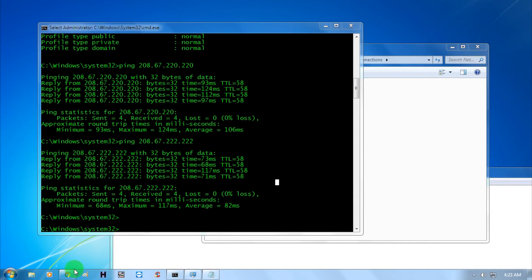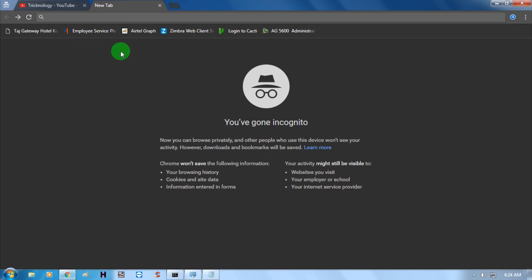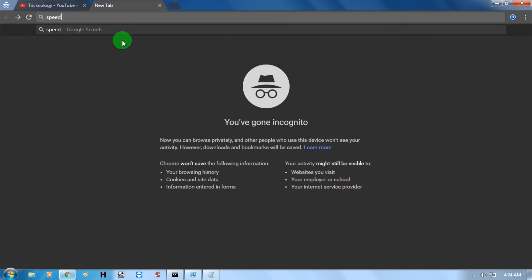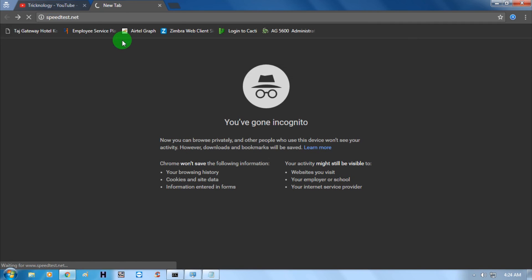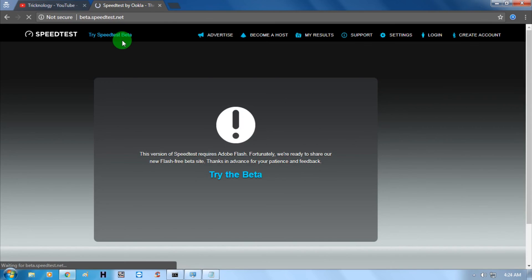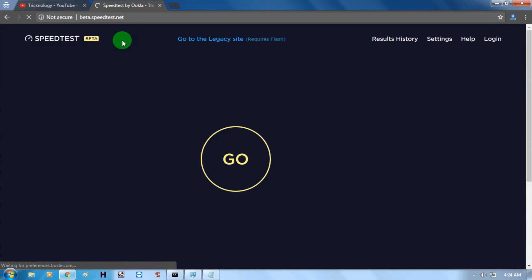Now go to your browser and go to speedtest.net and check your speed. I hope you will get better speed through this method.